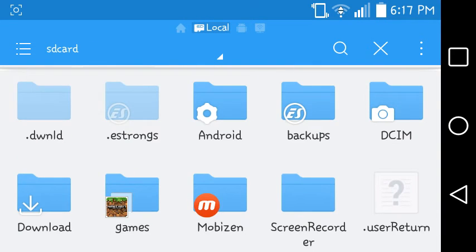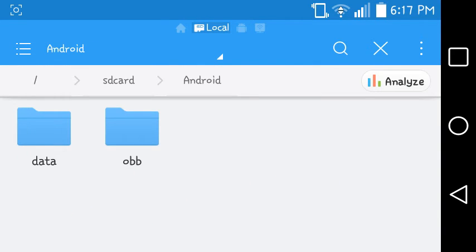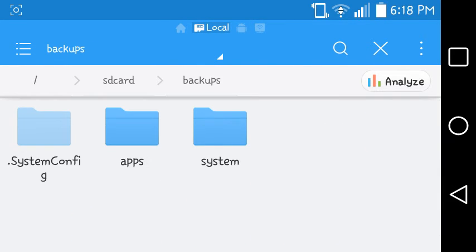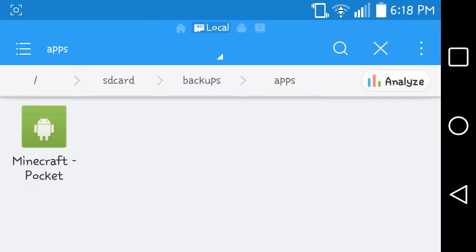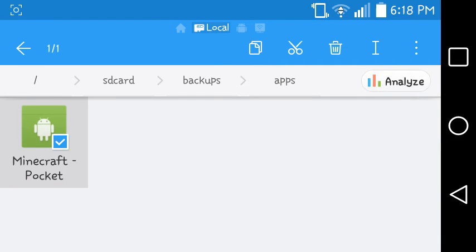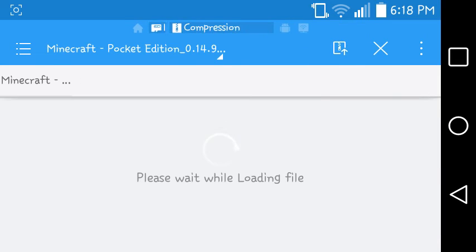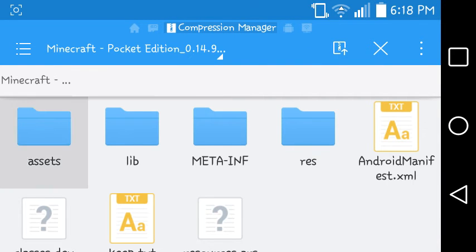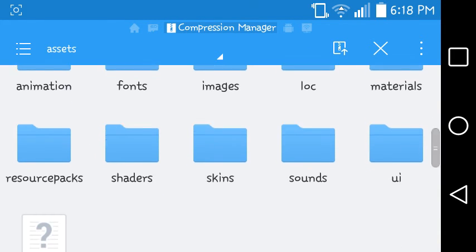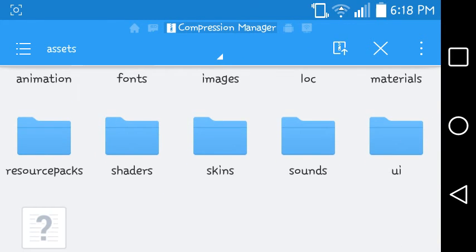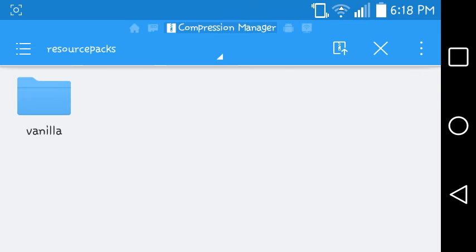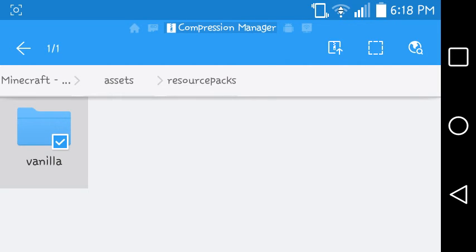I can't already have backup. Go to the backup and hit open Minecraft Pocket Edition. Hit assessment, hit resource pack.